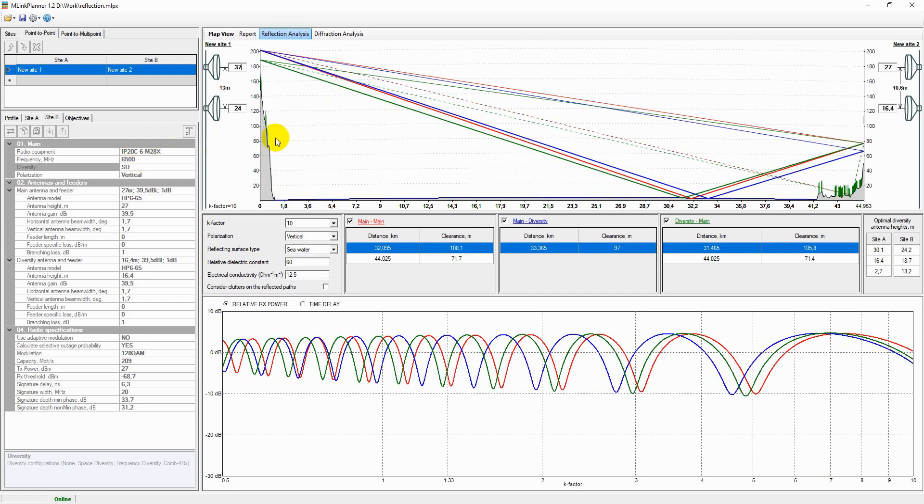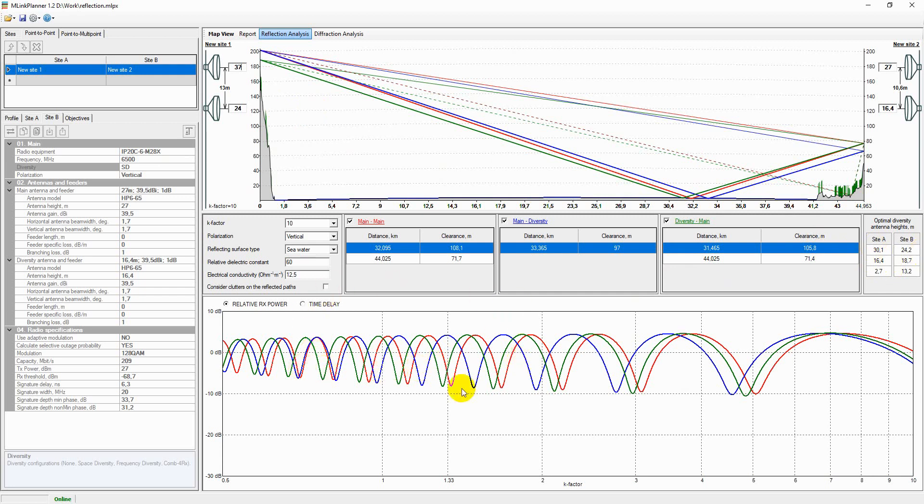In order to determine heights of the primary and secondary antennas in the space diversity configuration, the following conditions must be met: The maximum difference between the received signal level of the primary and secondary antennas must be observed across the full range of K-factor to eliminate the effect of specular reflection.